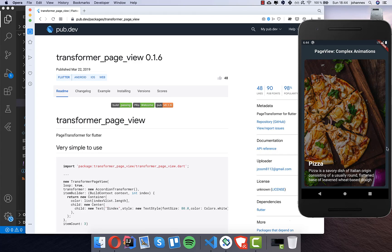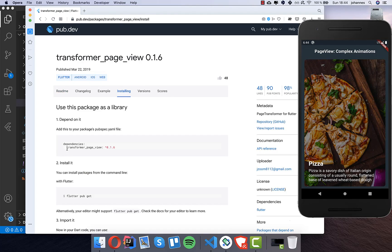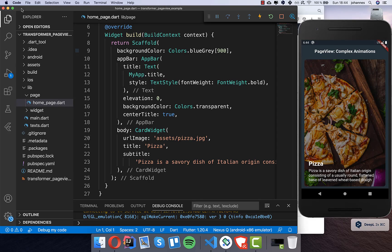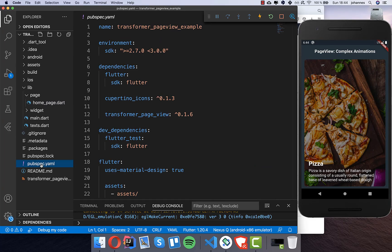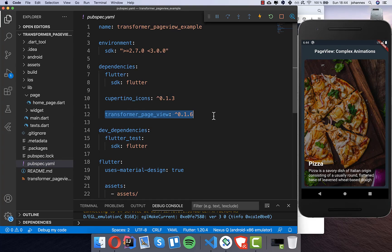This plugin is really handy. You can go to pub.dev and then go to the installing section of this Transformer PageView plugin. We want to put this dependency into our project, so go into the pubspec.yaml file and under dependencies put it in — like I did already — and then you need to restart the application.